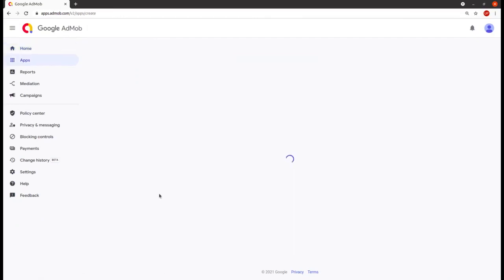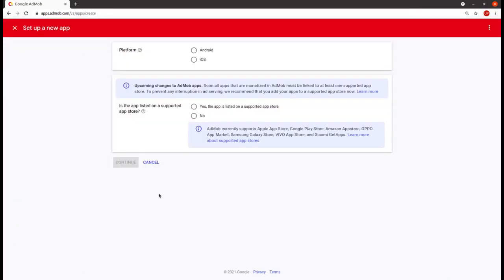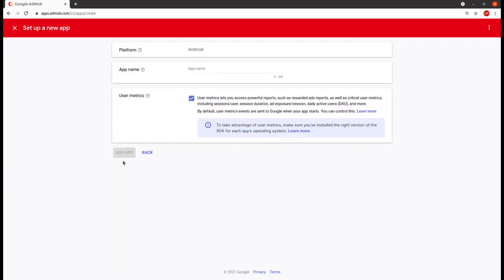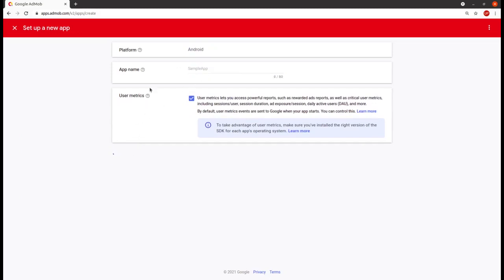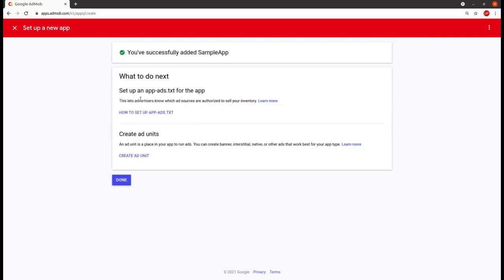Click on 'get started', or if you already have an account, you can go to 'add an app'. Now we have to set up an app — choose the platform as Android. It is asking if your app is already listed on the Play Store. I clicked on 'no'; if you have one, you can click 'yes'. Here you have to give the name of your app — I am giving it as 'sample app', then click on continue.